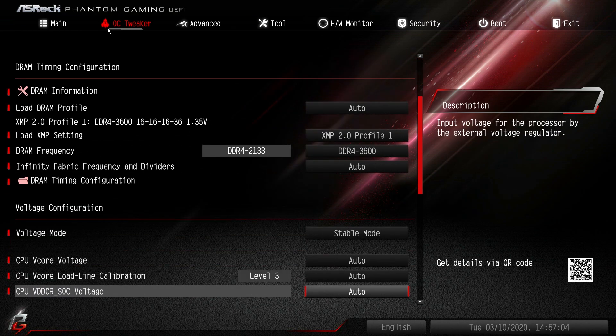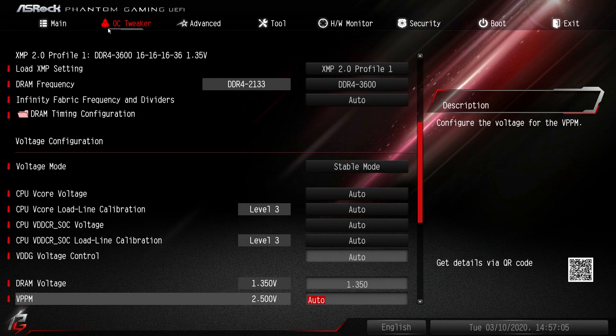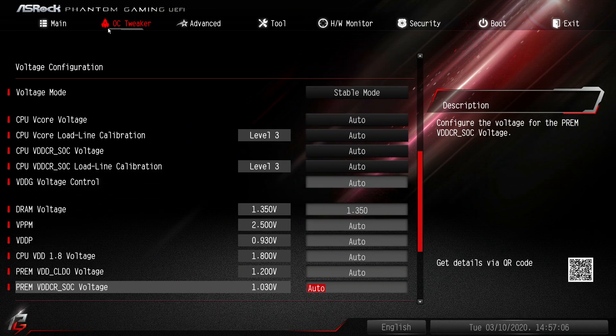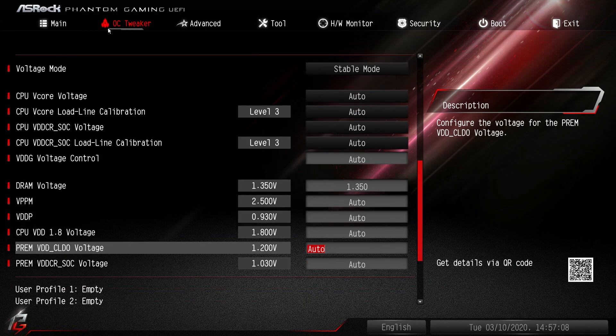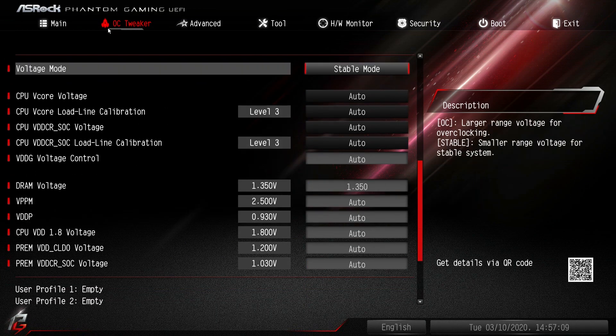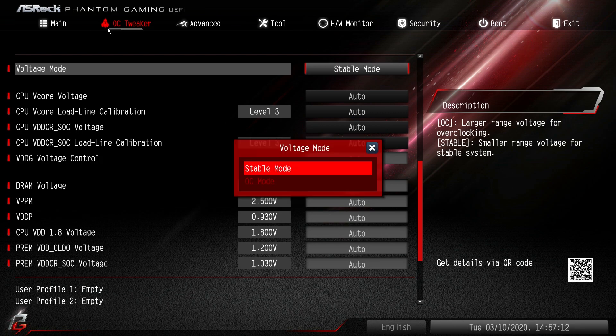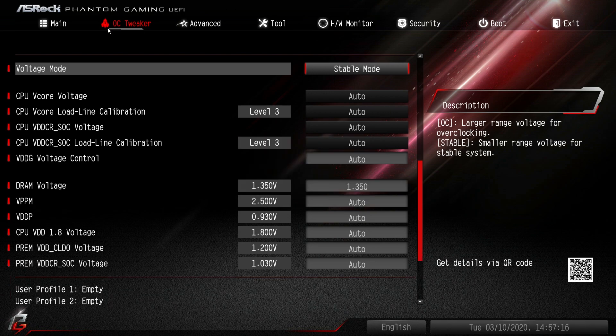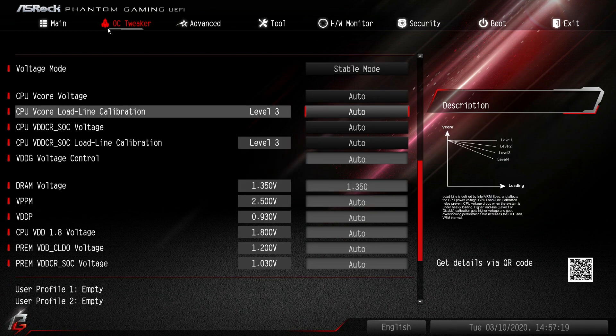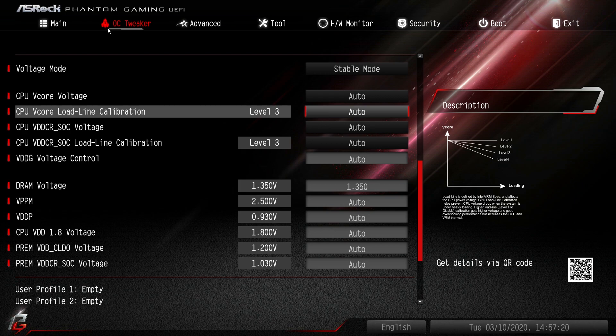Voltage configuration - we have a bunch of different voltage settings. The things you really want to change is your voltage mode. It's set on stable mode here, but you can go into OC mode and change some things around. You also might want to mess with your load line calibrations.